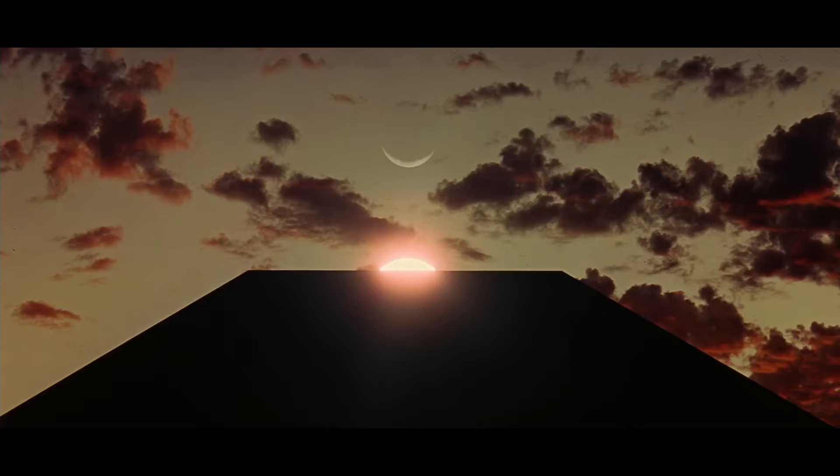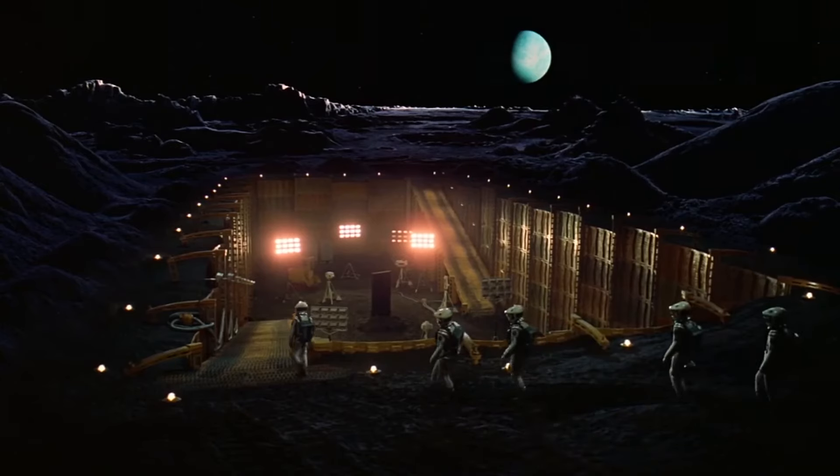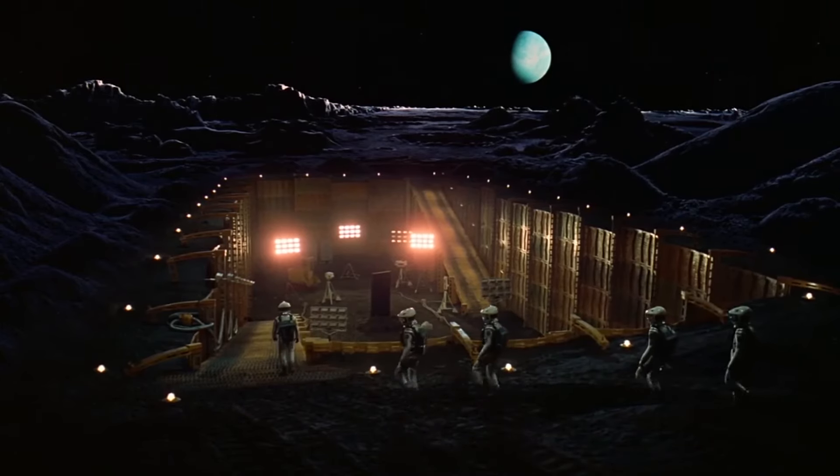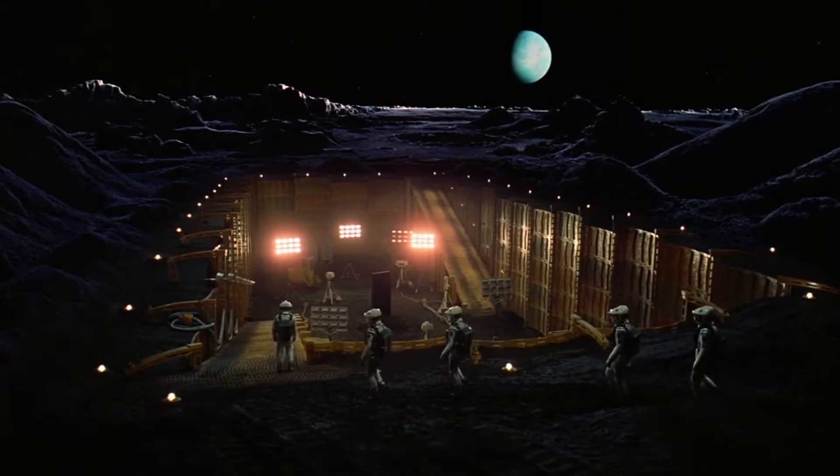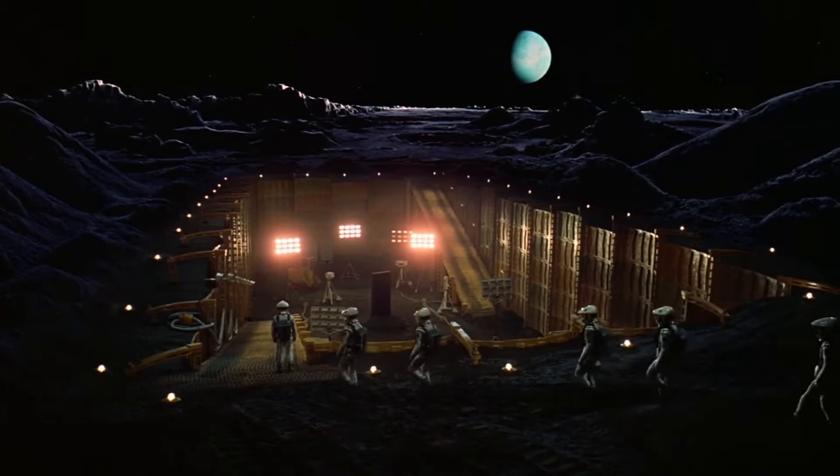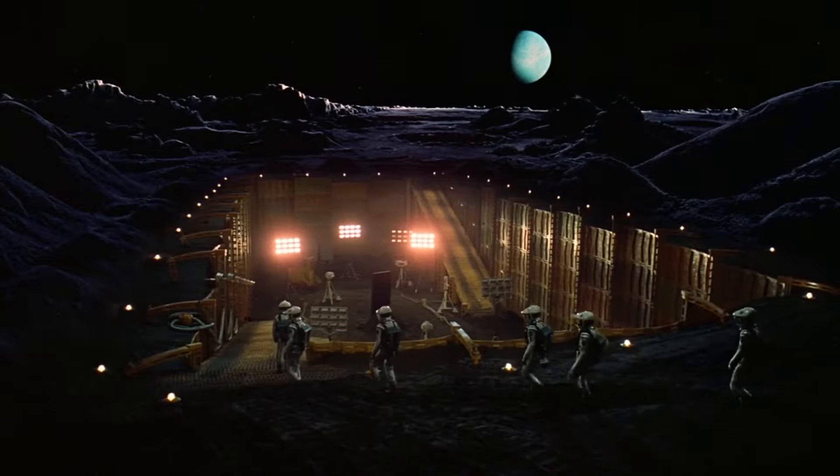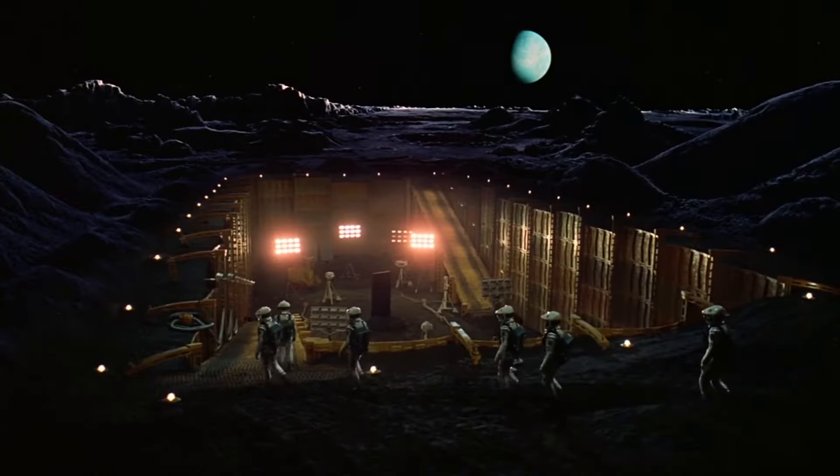In the movie, the astronauts find the monolith in an excavation site. Likewise, on the moon-based map, you can find the monolith in a similar excavation site.